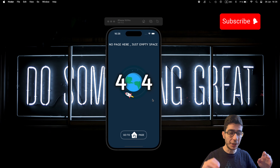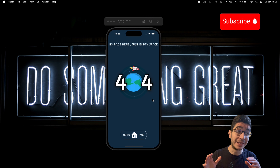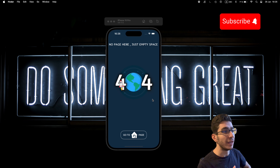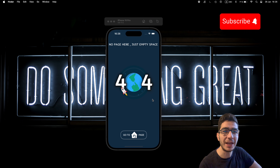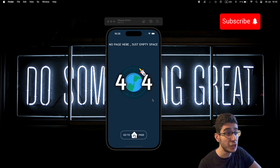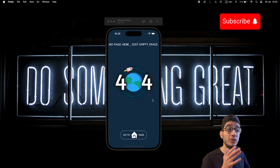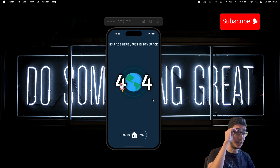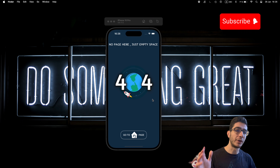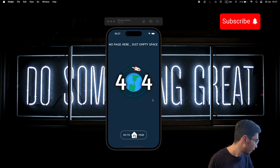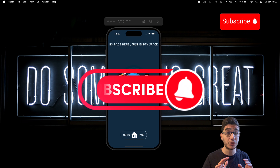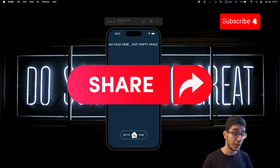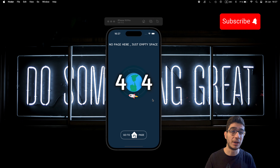Hello guys, welcome to my channel. This is Puya Saduri and this is my channel, Puya Saduri Dev. In this brand new tutorial — a SwiftUI animation tutorial — we're going to build a beautiful and eye-catching 404 page animation for apps. You can integrate it within your apps or just learn from it how to build this animation for the 404 error page.